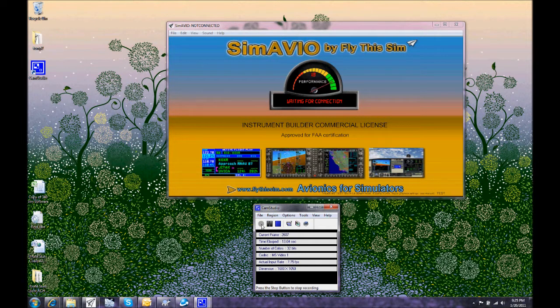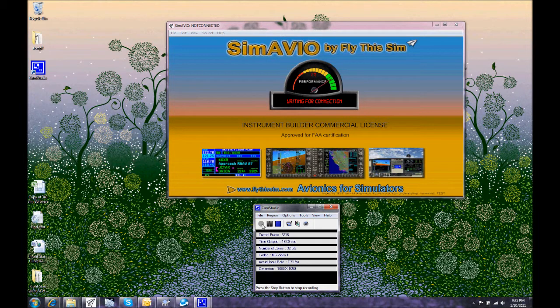Currently we have the new version of Simavio loaded and we have the splash screen loaded. So let's go and load a file.